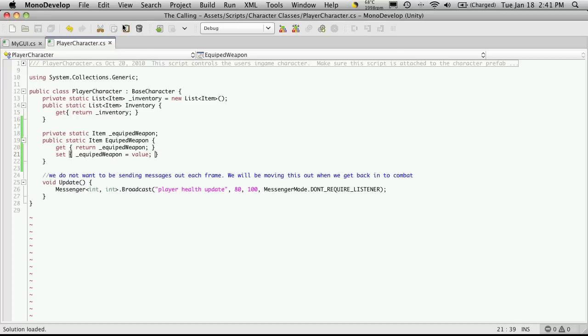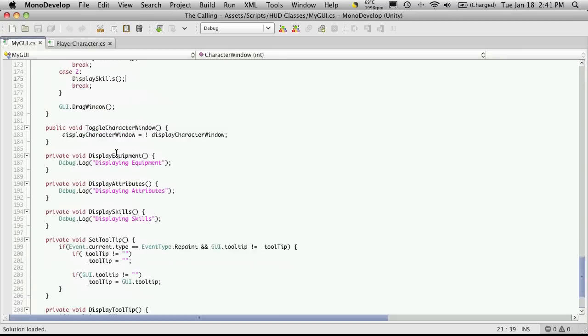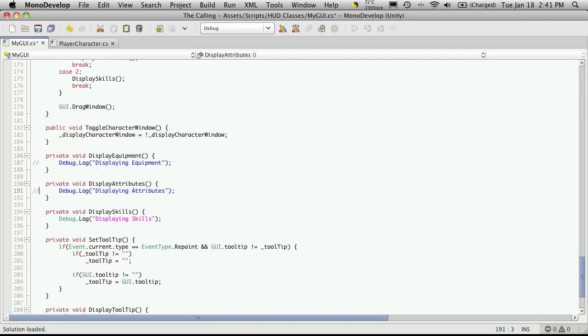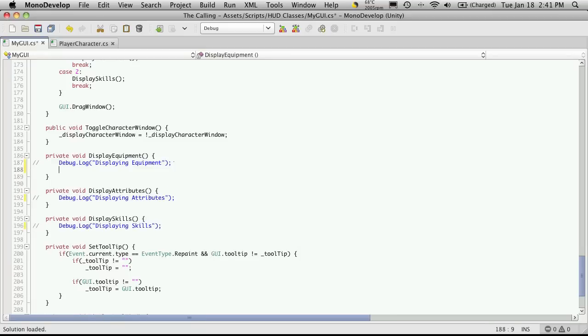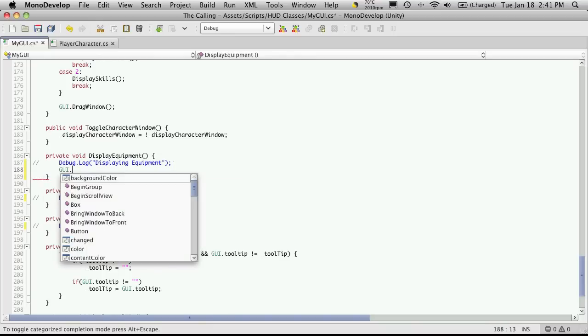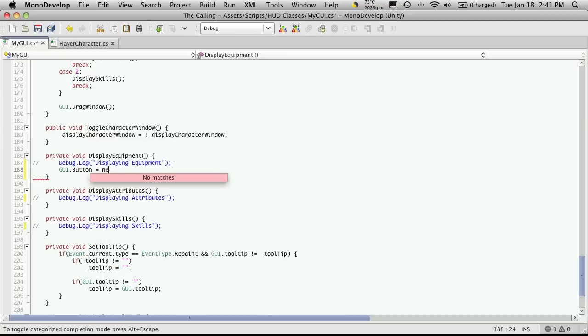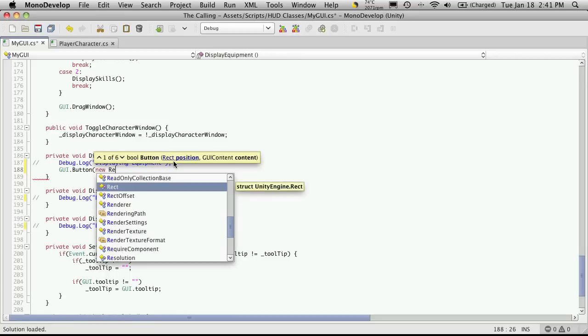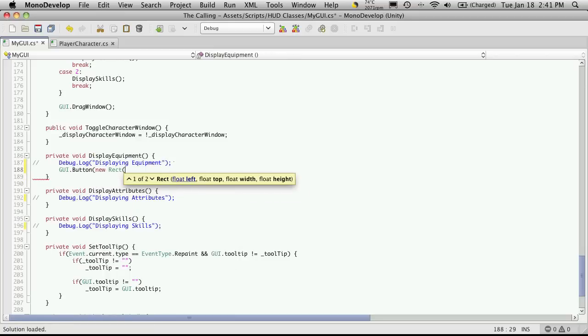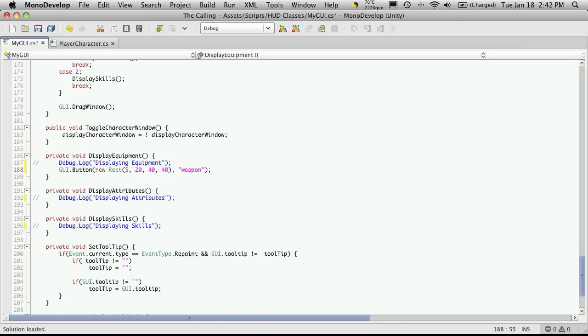So, I'll save that off. I'm going to head over to the MyGUI script. I'm going to come down to our display equipment. And I'm going to comment out these debugs since we know they're working. I might want to use them later on in case something goes wrong. So, I'm not going to completely get rid of them yet. And I'm going to draw a button for our weapon. So, I'll say GUI.button is equal to... And for now, we'll just hard cast it in. And I'll make it 5 from the side. Well, let's say 20 down. I believe our buttons so far have been 40 by 40. And I'll throw some quick text in here. I'll just say weapon.